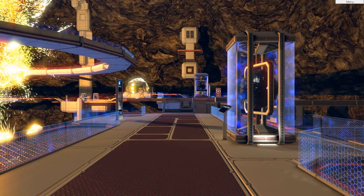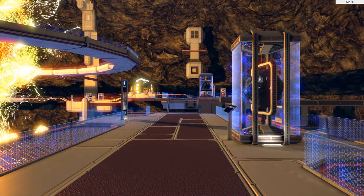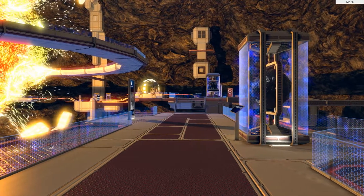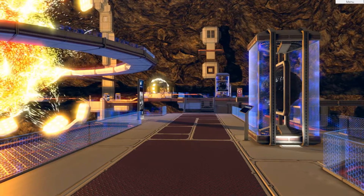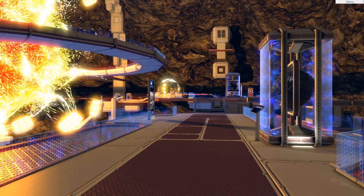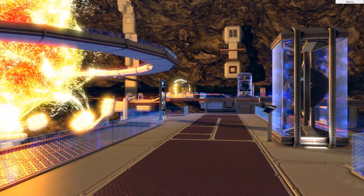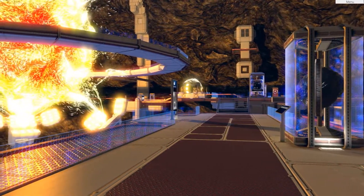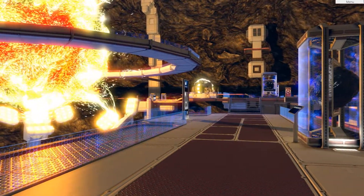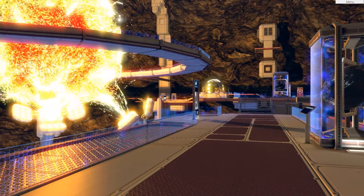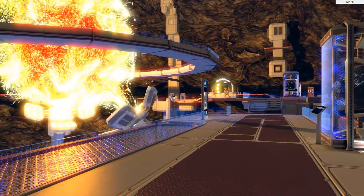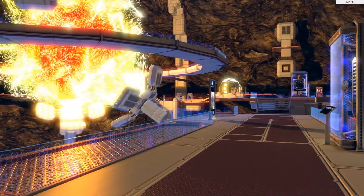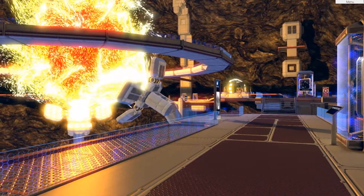I'm going to focus my talk here on two DX11-centric systems we've been building and experimenting with that are already finding a major place in our production process: GPU-simulated particles and displacement tessellation.